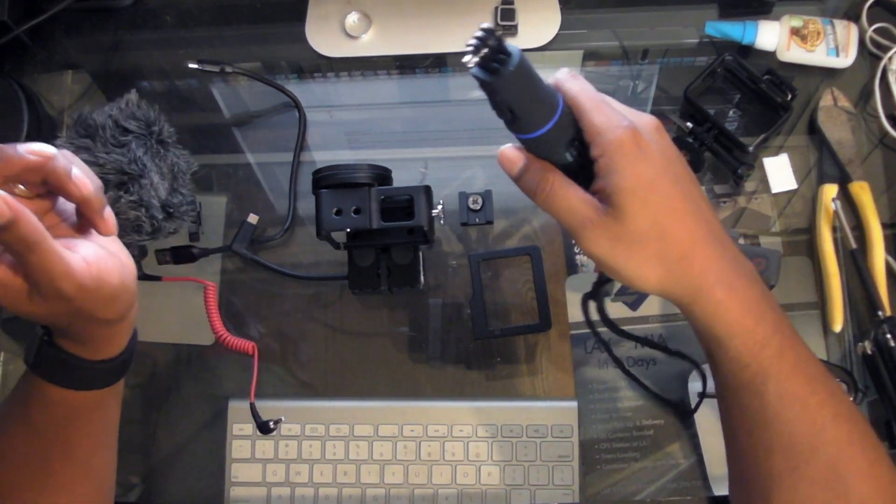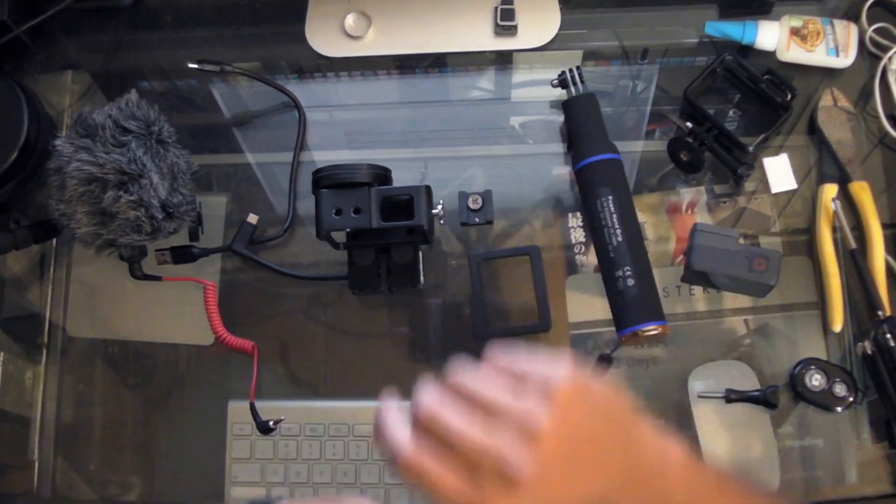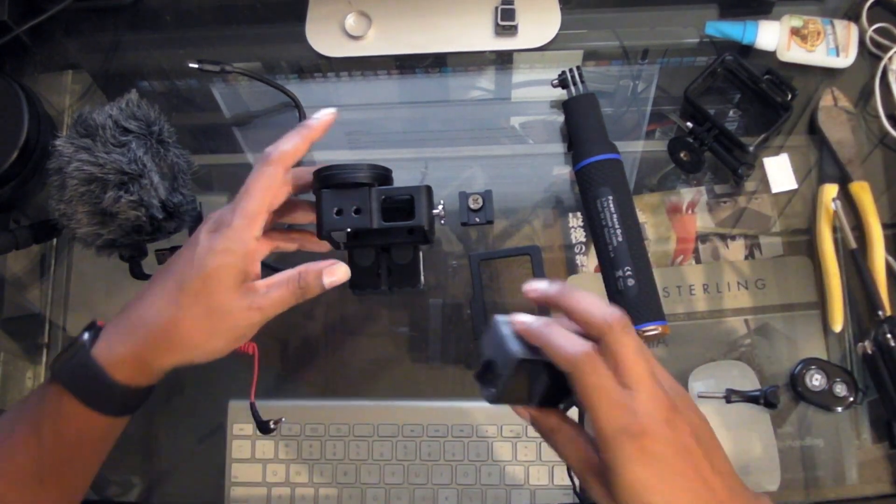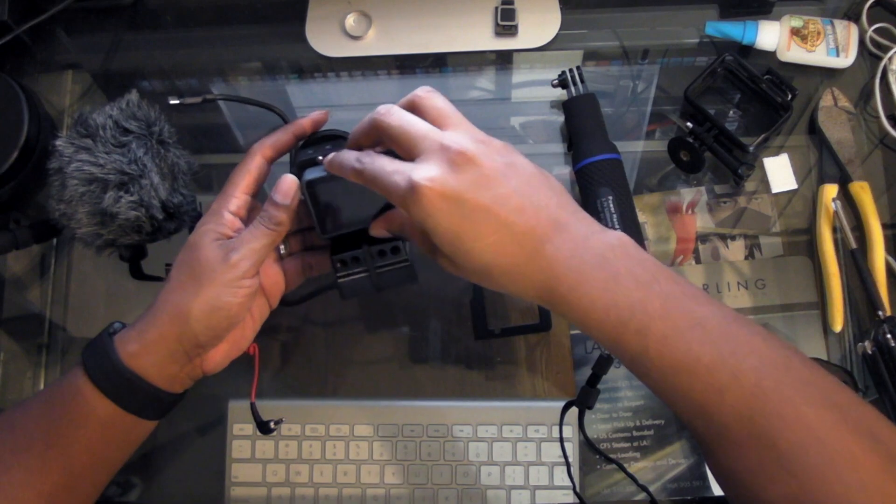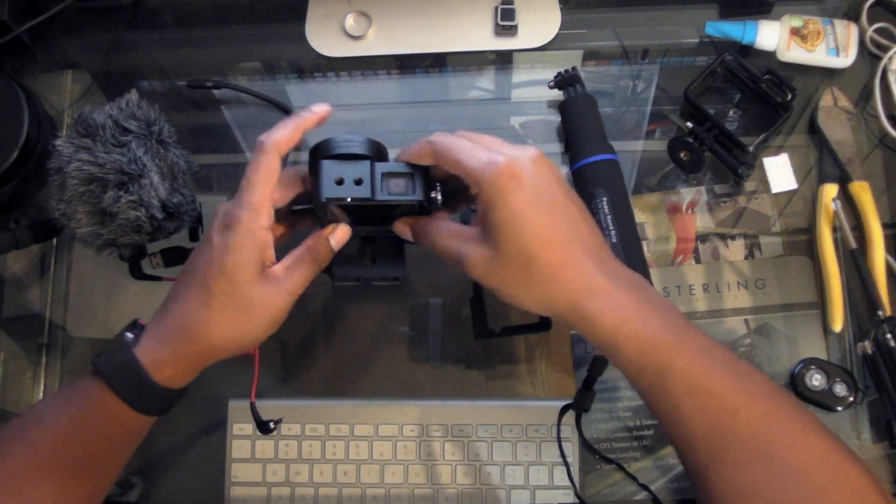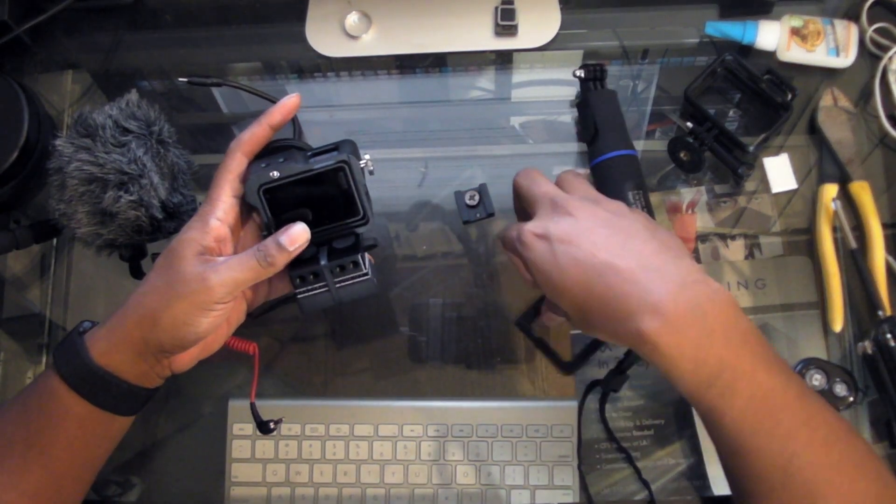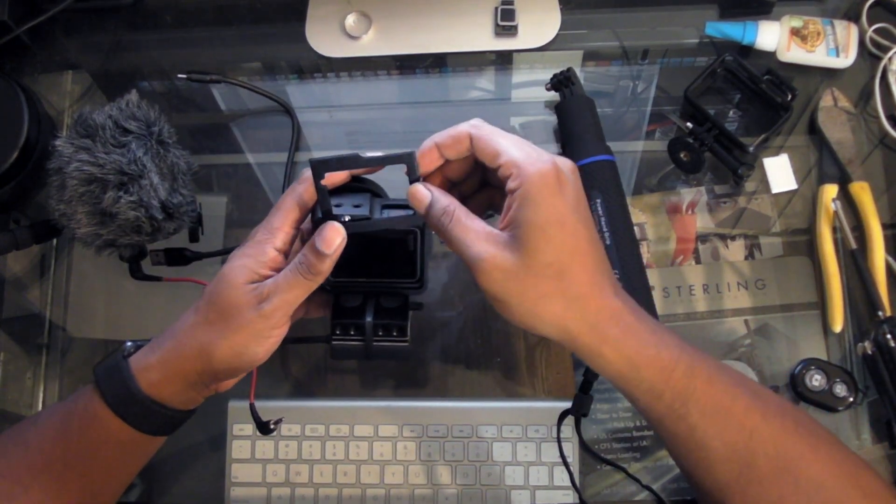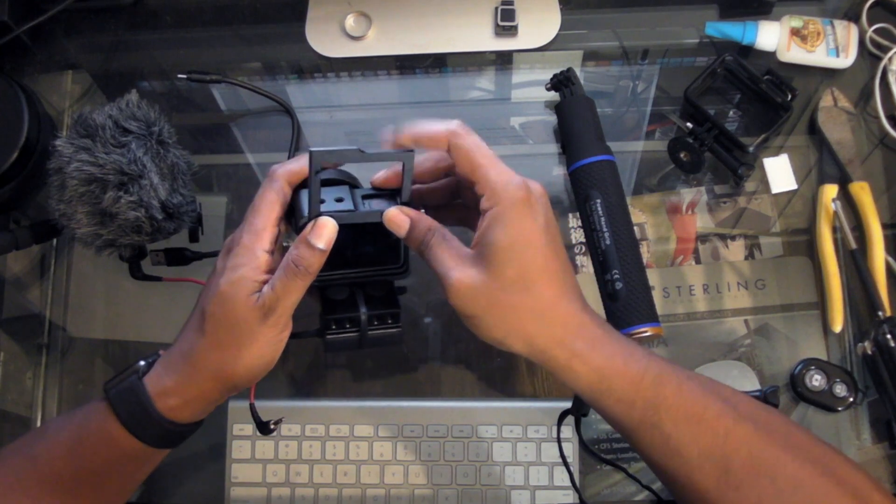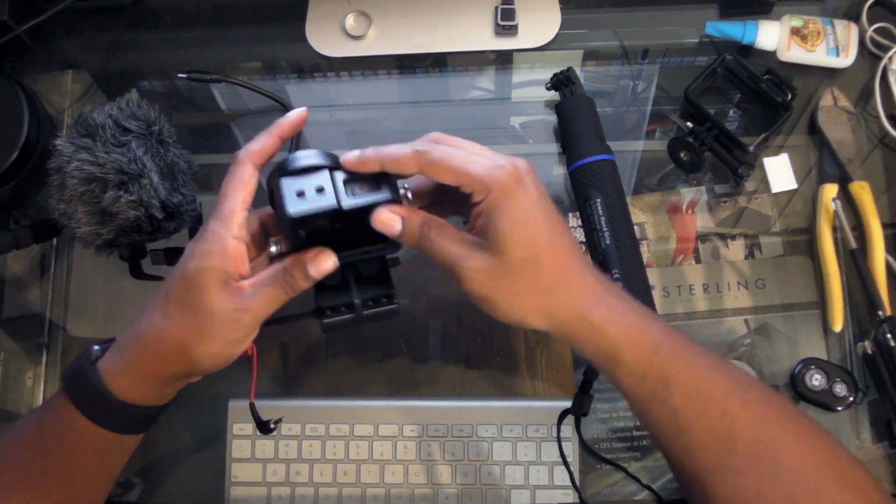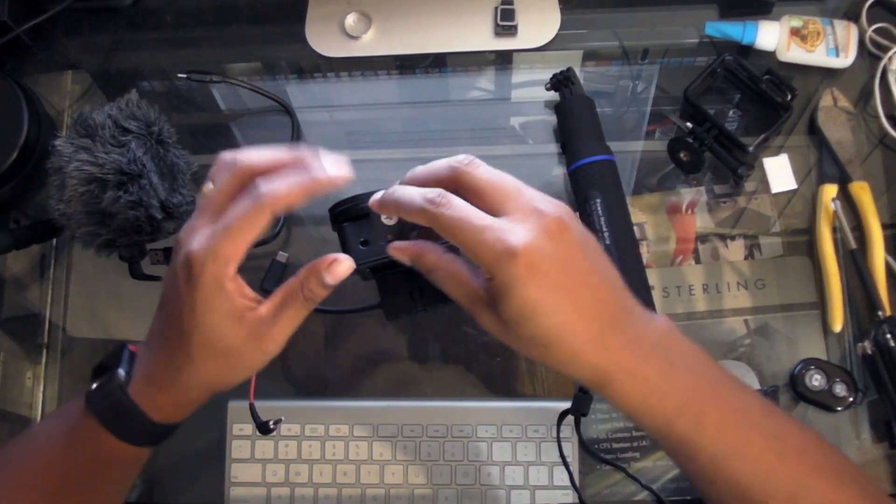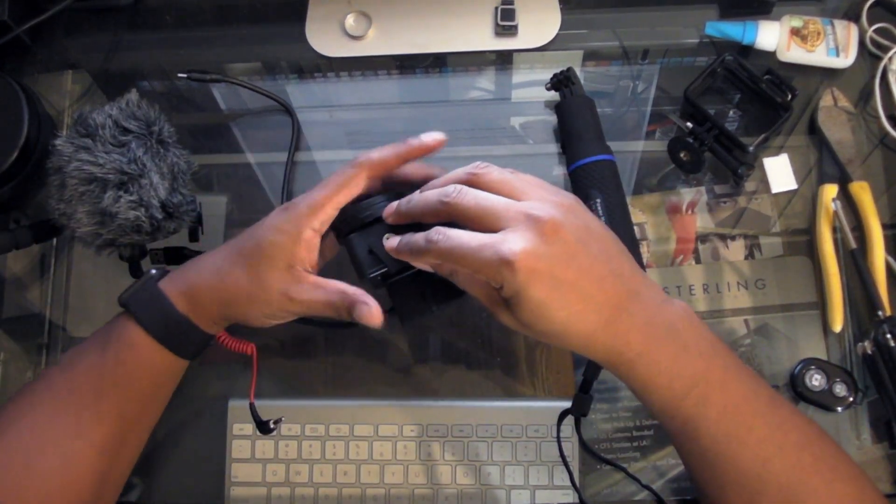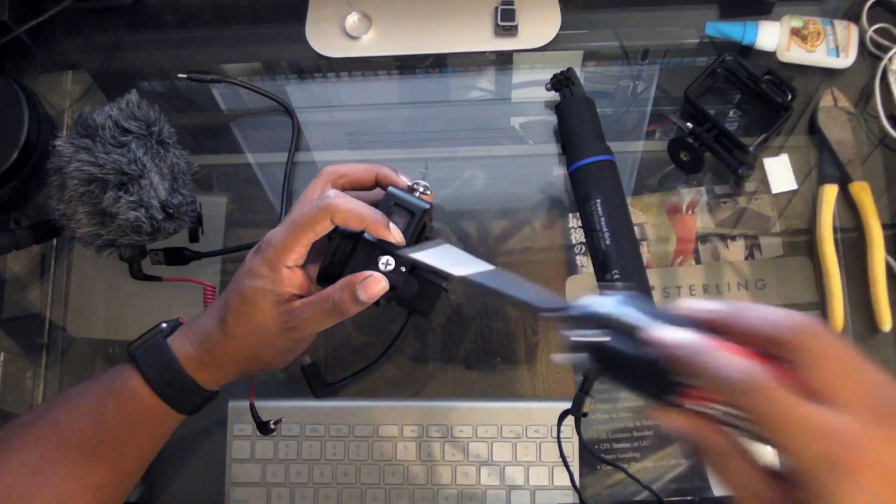I'll go ahead and kind of put it together so you guys can see what it looks like all assembled. The GoPro goes directly in there, push it until it's flush. You want to push this little button down on the metal case to make sure it goes in all the way.